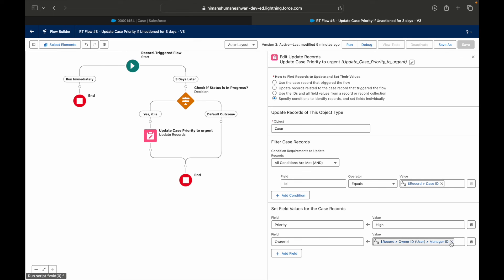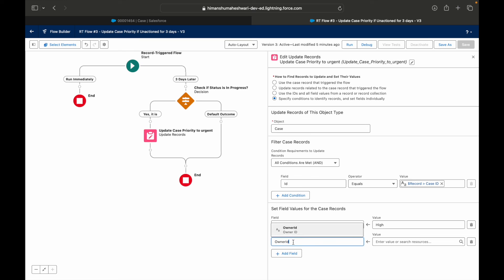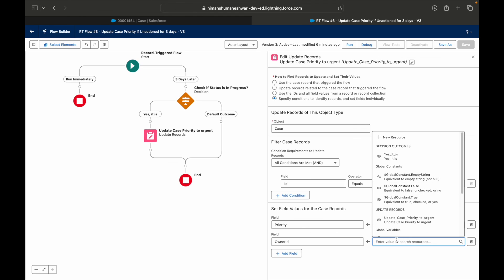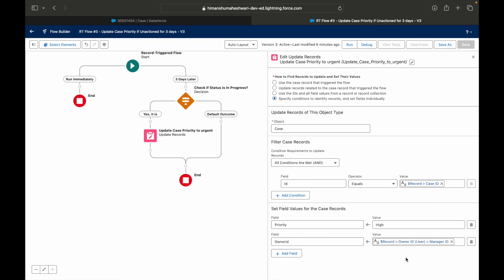You can also create a formula that holds the manager ID, and if it contains a value, choose to update the owner ID; otherwise, don't. You might have two different update record nodes — one that updates only the priority, and another that updates both priority and owner ID, provided the owner ID exists. If you always have a user (not a queue) assigned, you can look at the context variable, access the owner's user record, pull in the manager ID, and that will update the owner to the manager of the current owner.